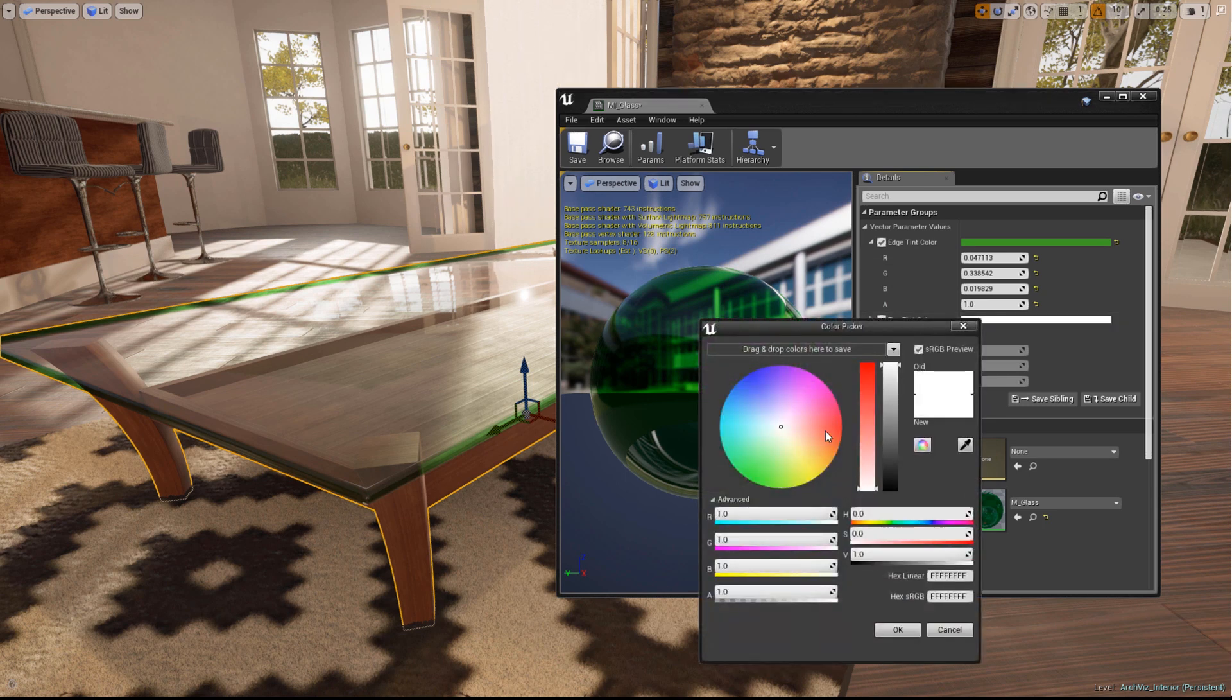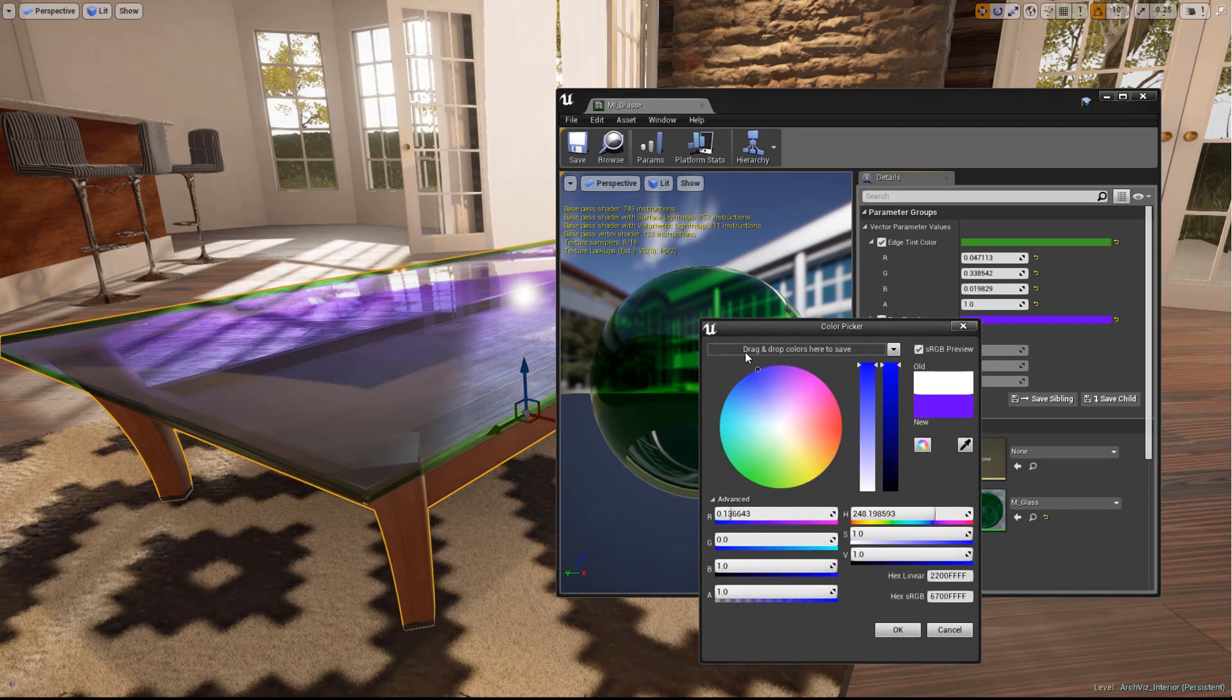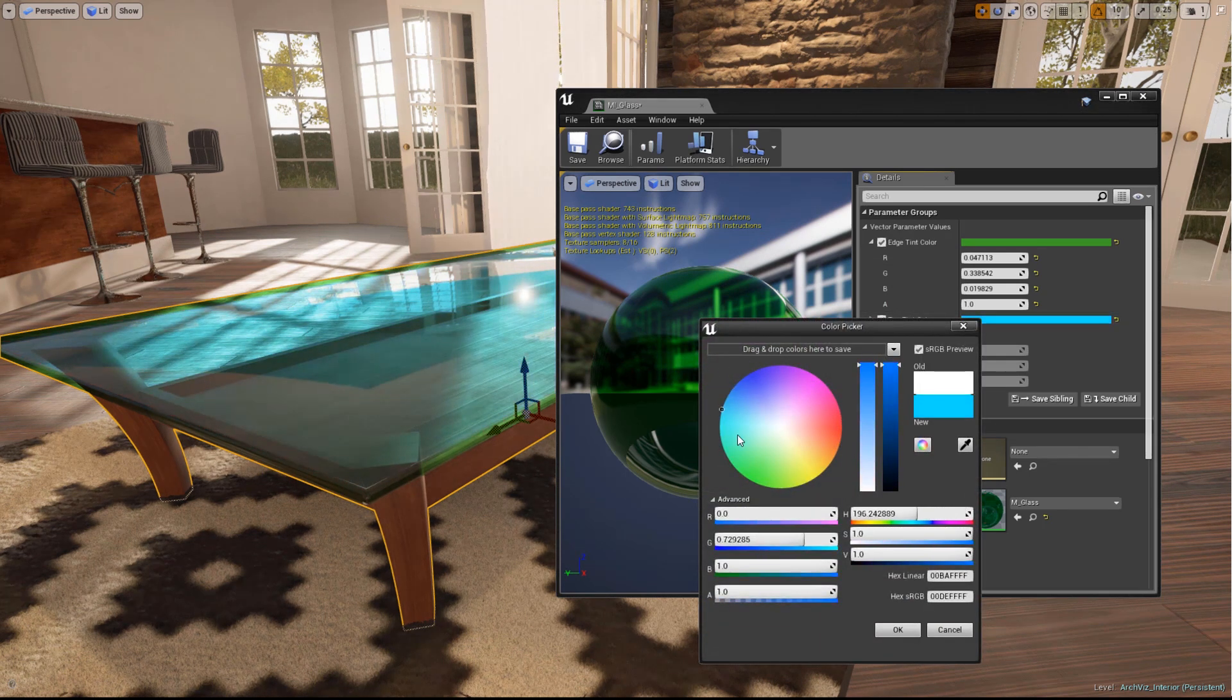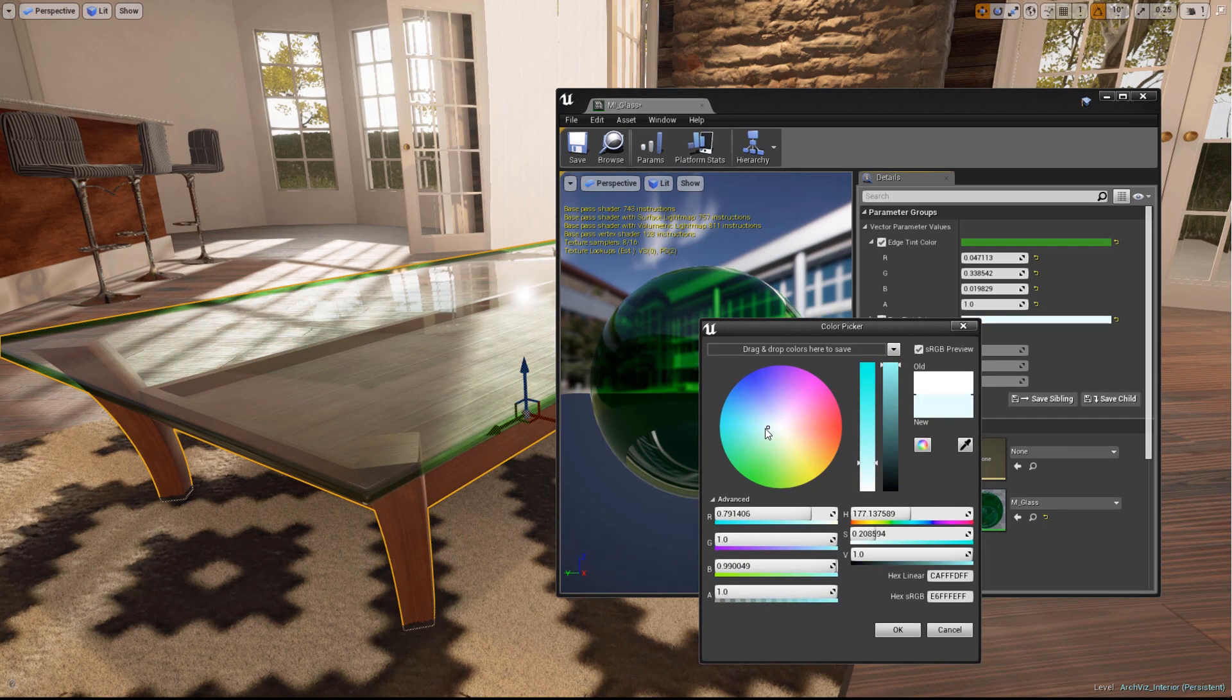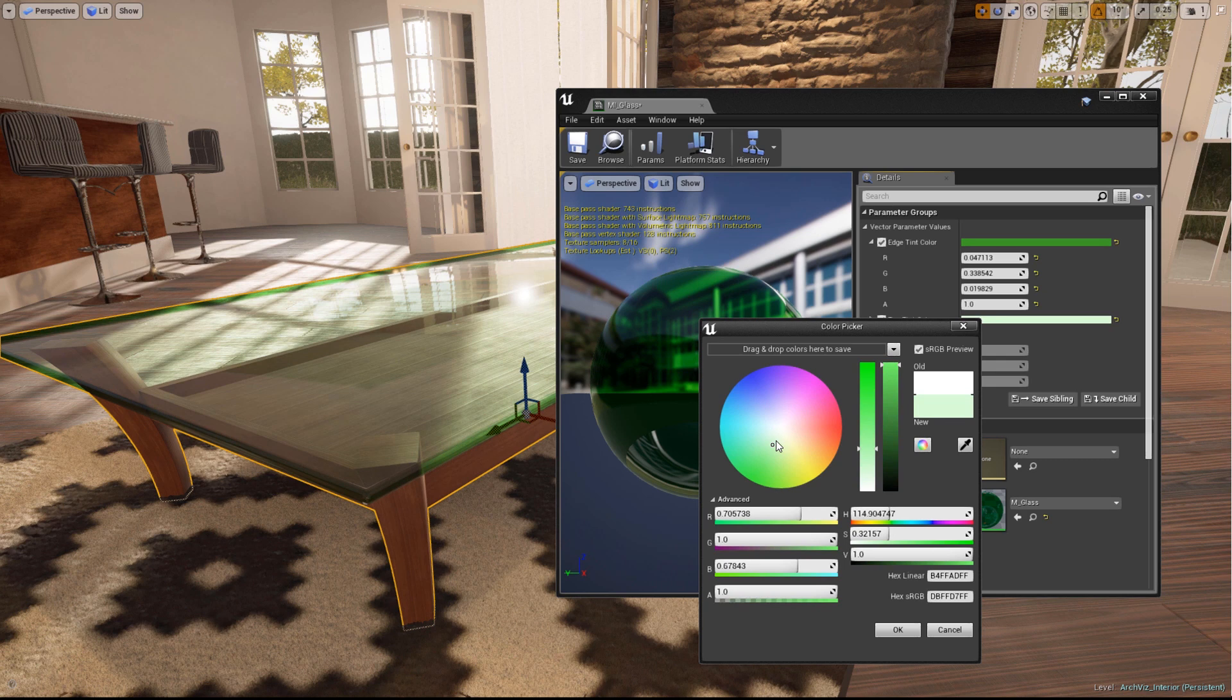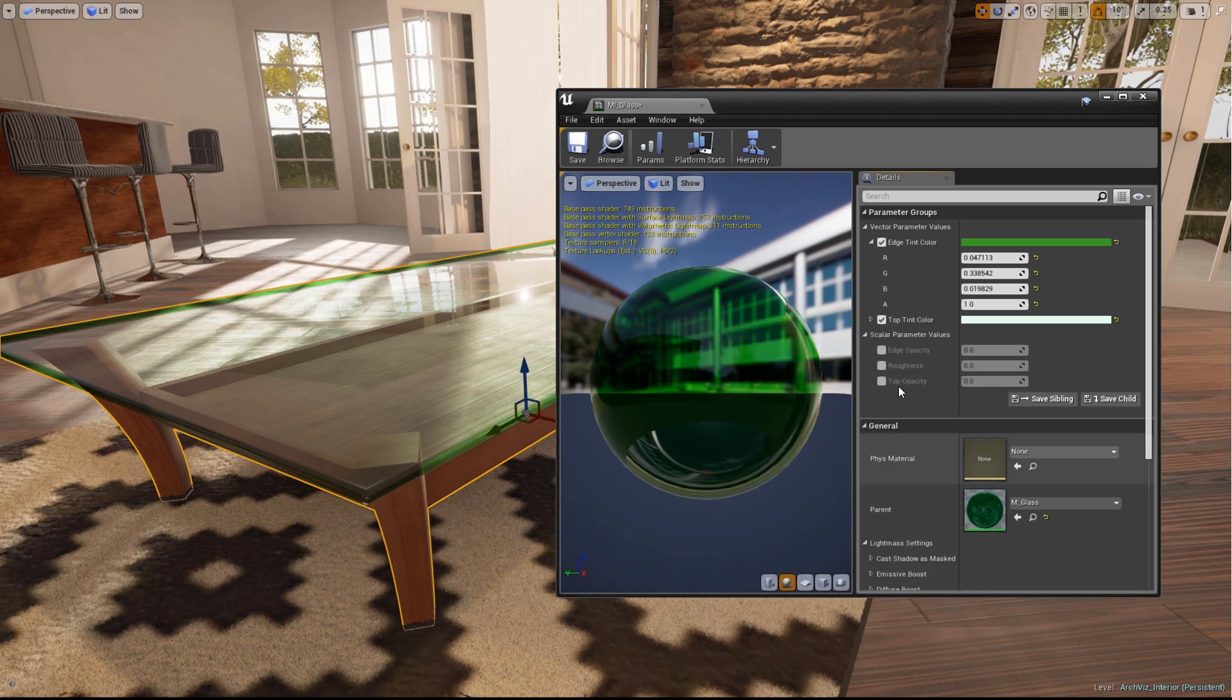Next up, we have the Top Tint Color parameter. This lets us do the same thing to the top and bottom parts of the glass. Again, feel free to play with the color values until you get something interesting.